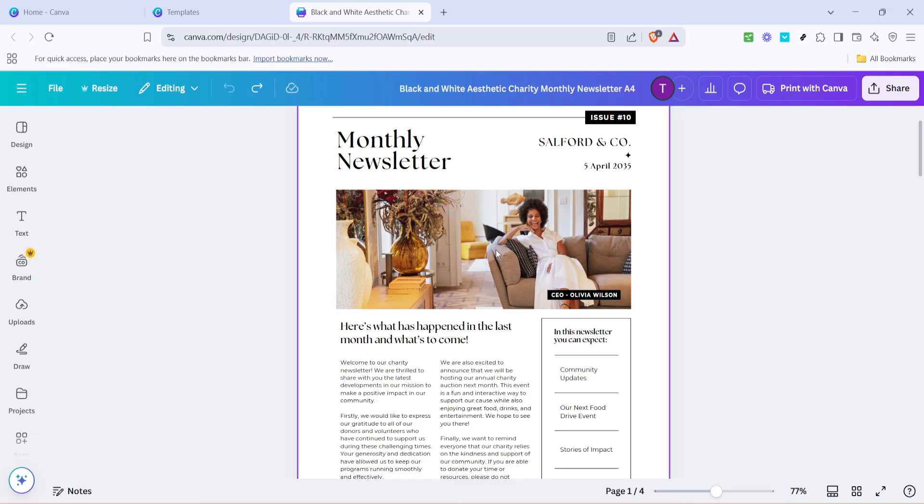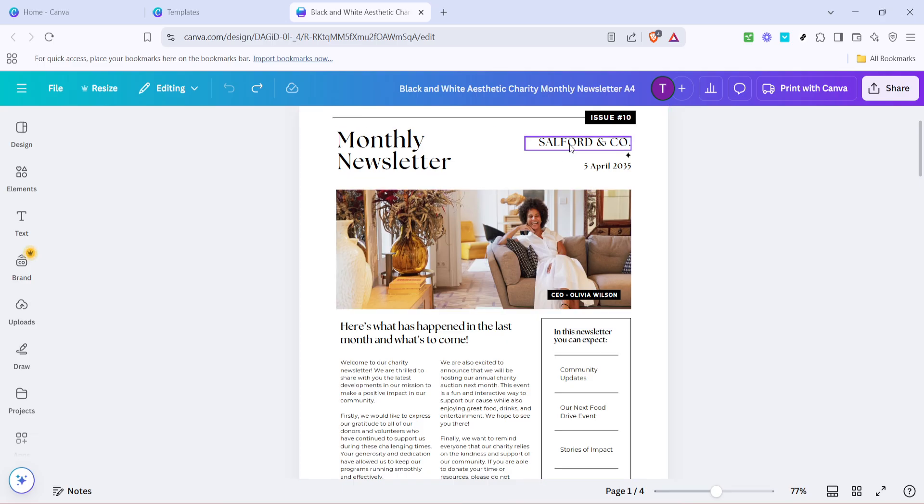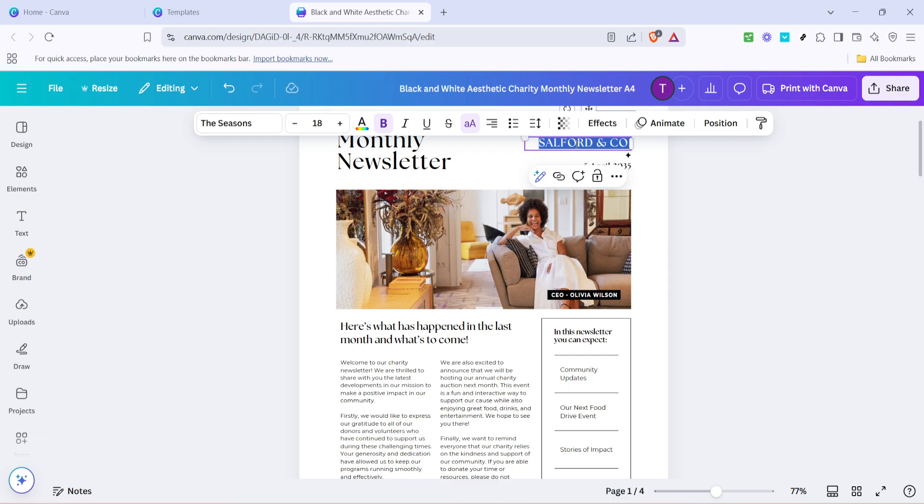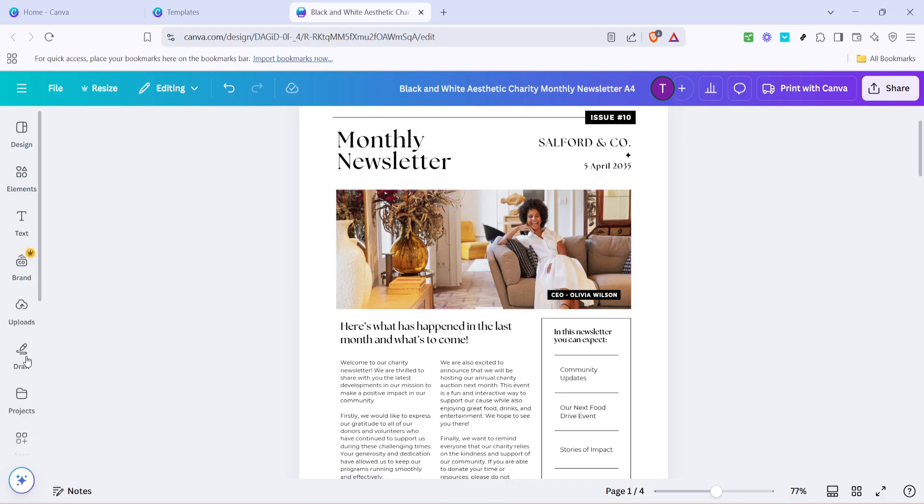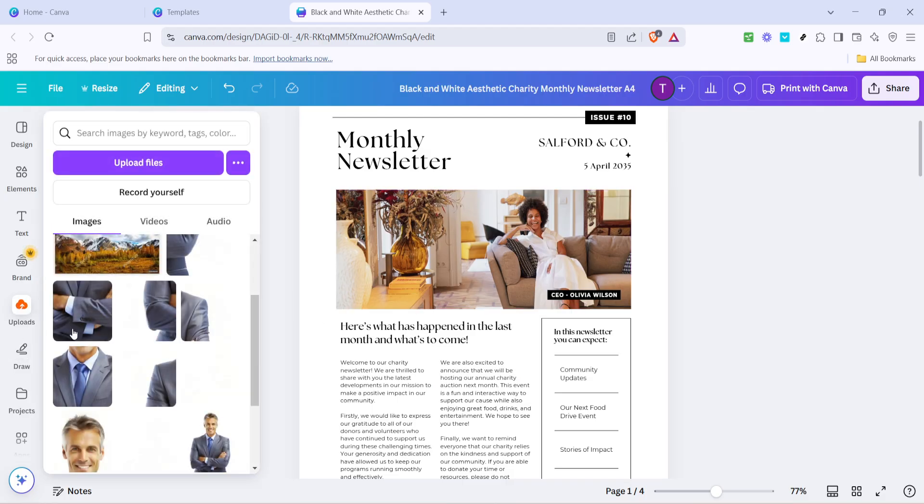In the Canva editor, you have full control over every aspect of the template. You can start by editing the text. Click on any text box, delete the placeholder text and replace it with your own content. Make sure your text is engaging and clear, as it's the primary way you'll communicate with your audience.